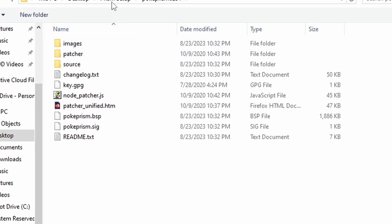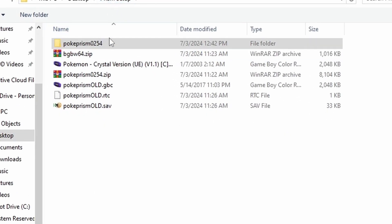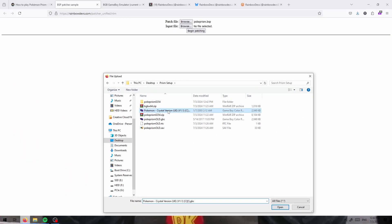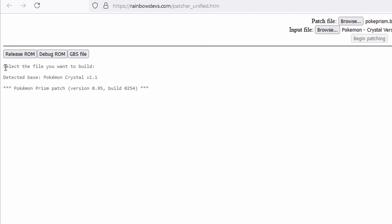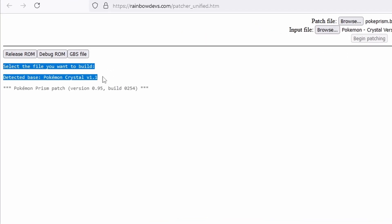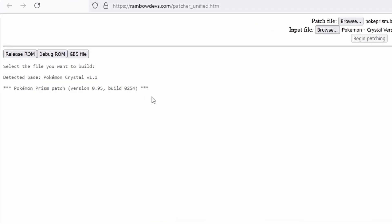And then for the input file, you just have to get your Pokemon Crystal ROM and then click begin patching. You should see something like this if you've done it right and your machine is ready for it.